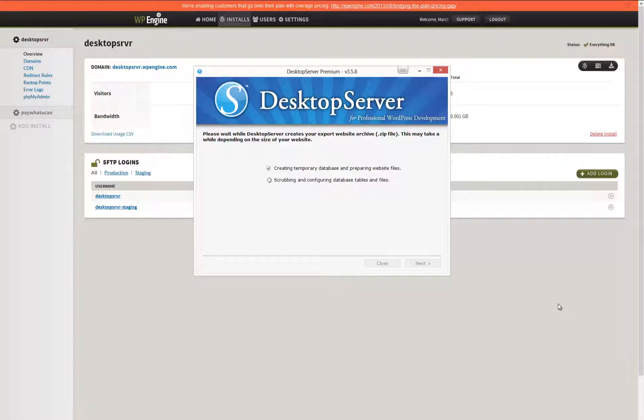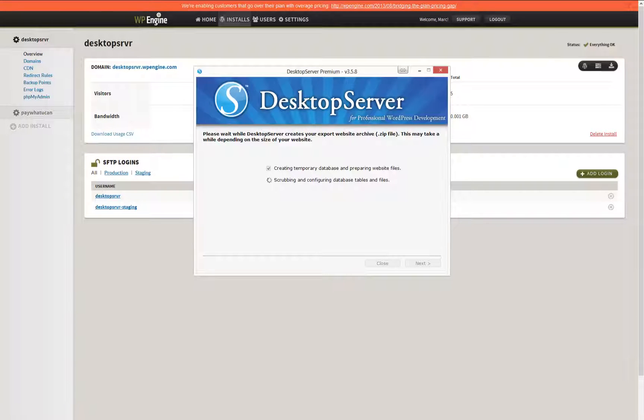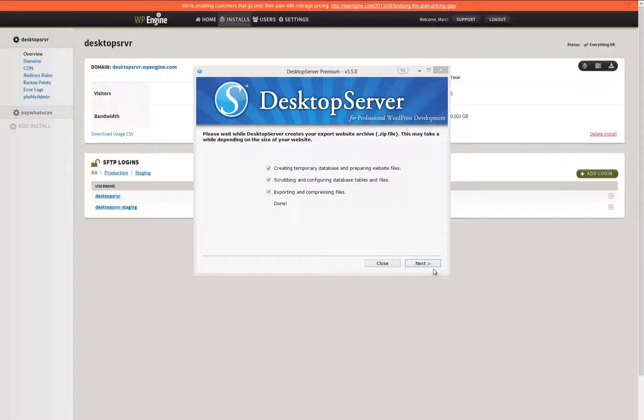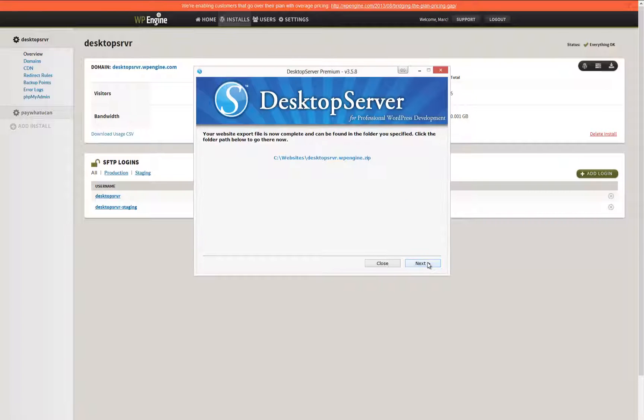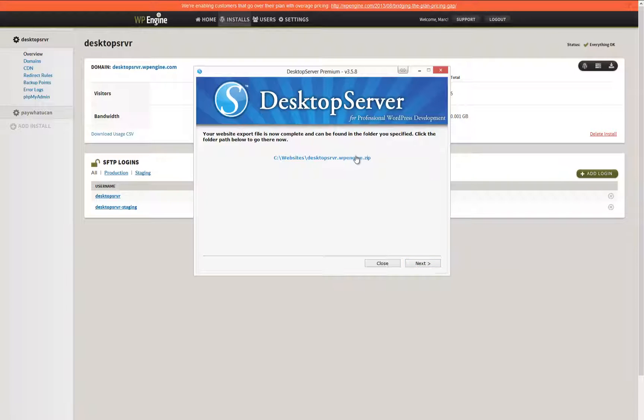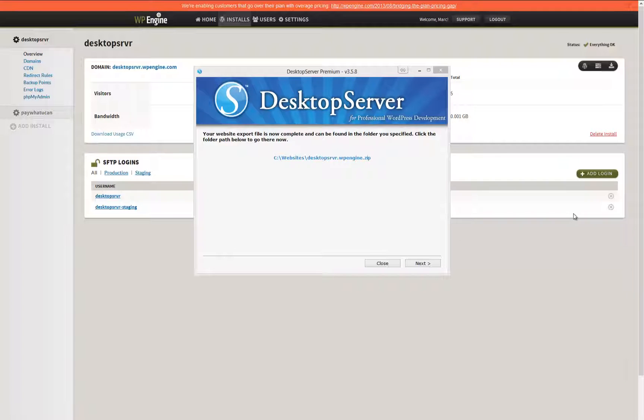At this point, Desktop Server is creating your archive zipped file. This can take anywhere from seconds to minutes depending on how many files you have, as well as the size of your database. Once this process is complete, you will have a fully functional archive file of your local dev with all of the URLs replaced with the proper WP Engine URL.